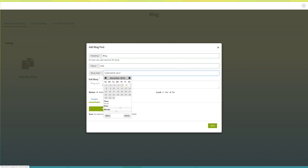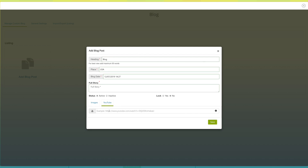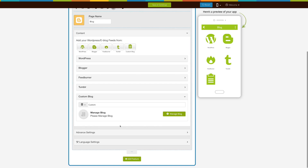Now enter the full story in this section. From here you can change the status of your blog post — that is, active or inactive. If you want, you can make the blog post private by enabling the lock here. From here you can add images and YouTube videos to your blog. Once done, click on 'Save' to continue.